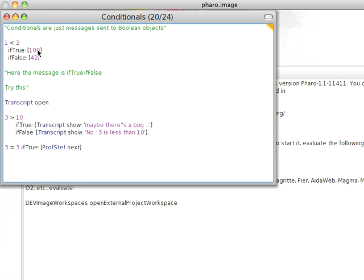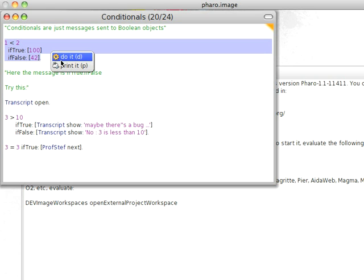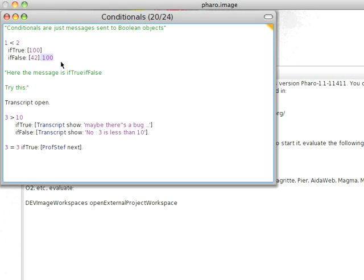And I have if true 100, if false 42. So one is less than two, so I should get back the 100. So here's that, if true, if false. And I can reverse that also. It turns out there's an if false, if true, although it's almost never written that way.